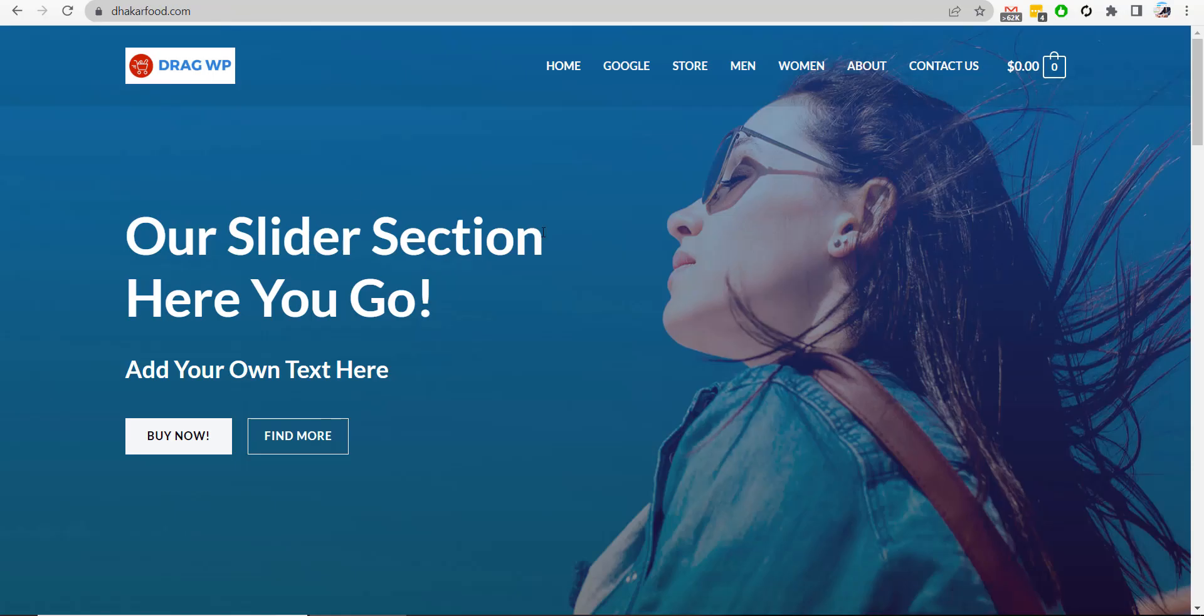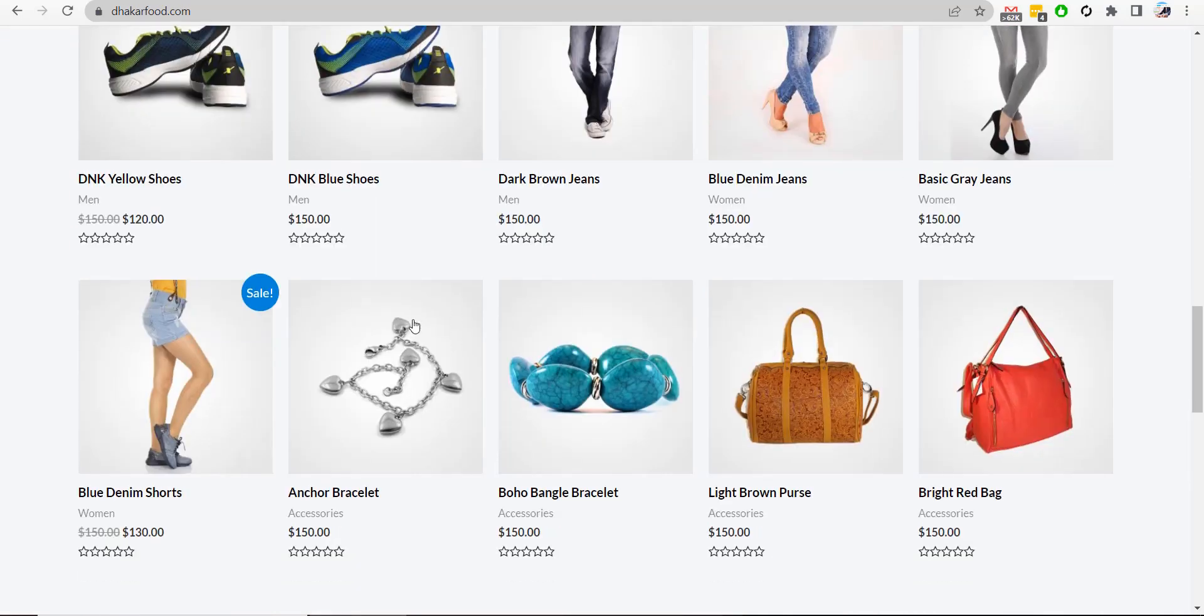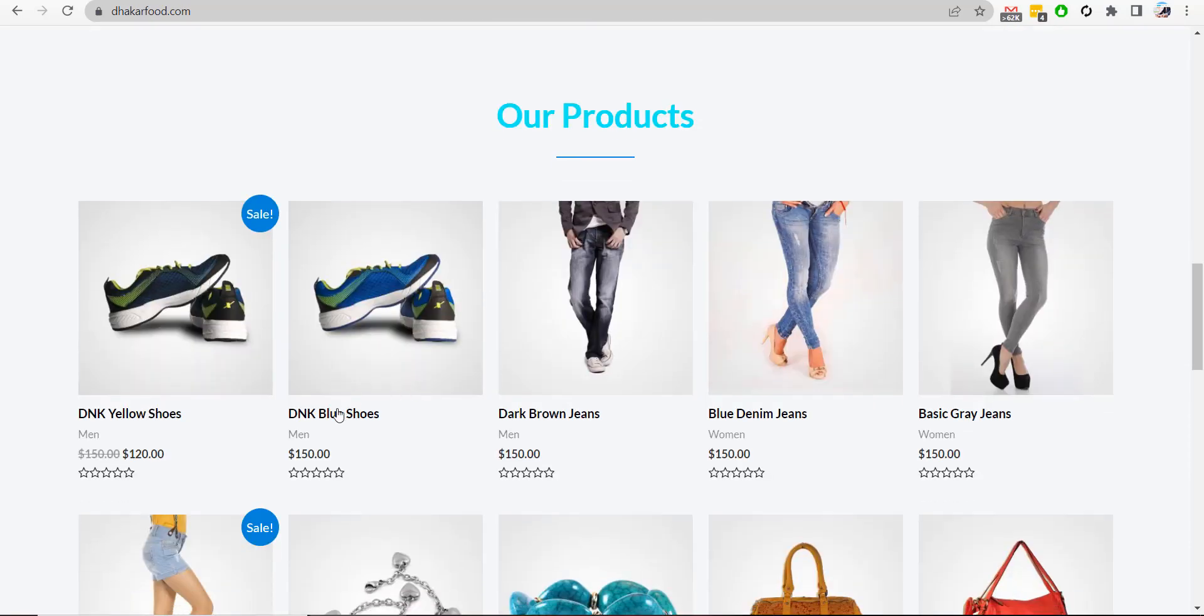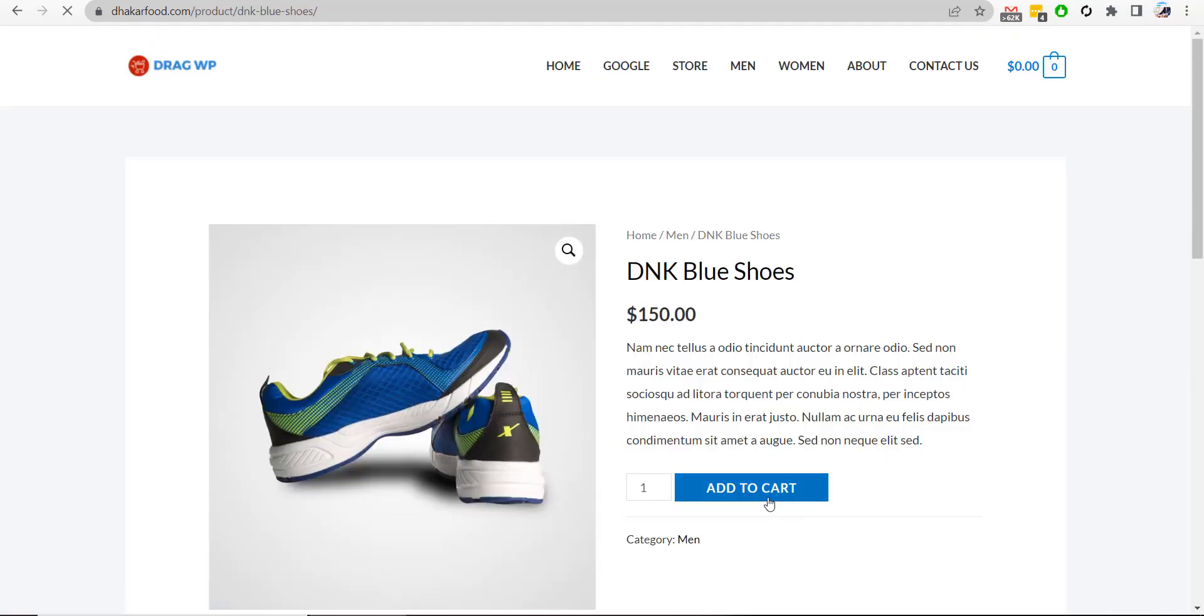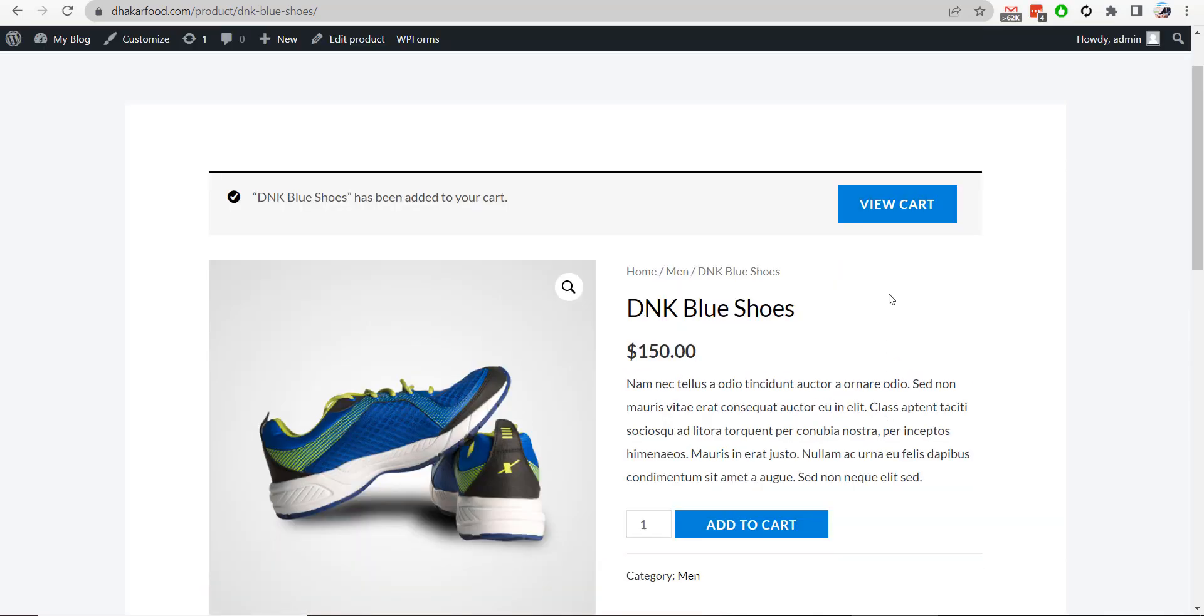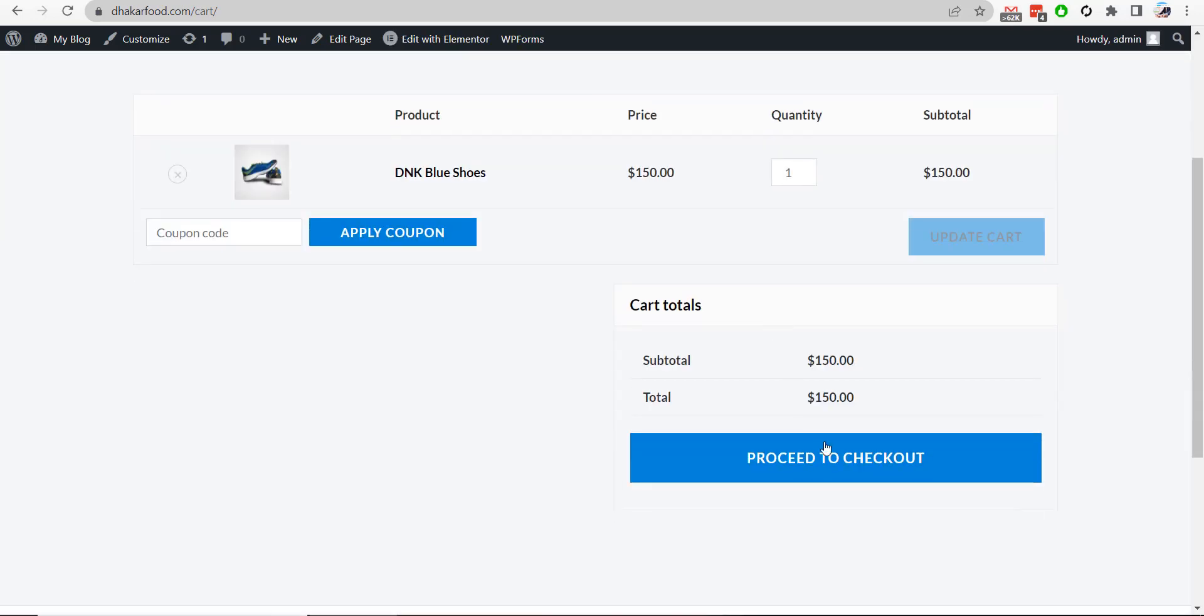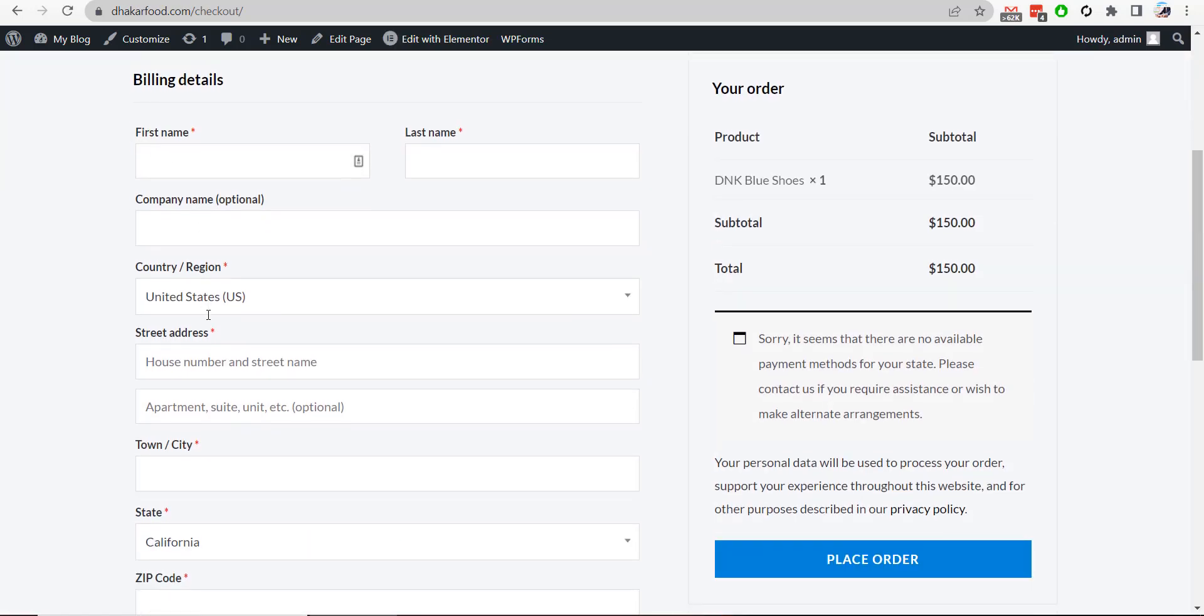And then I will go to checkout page. If you have noticed, here are only the default fields that come with default WooCommerce checkout page. There are no extra fields.